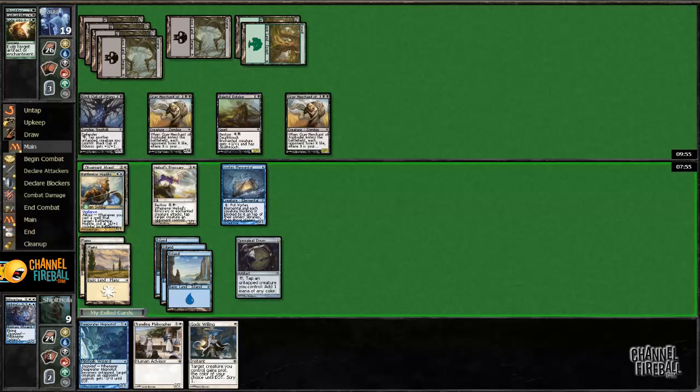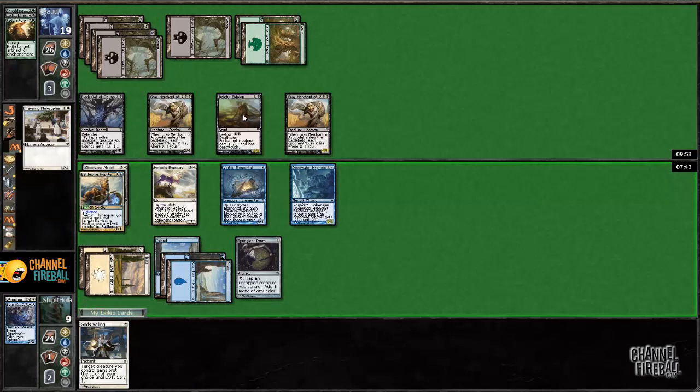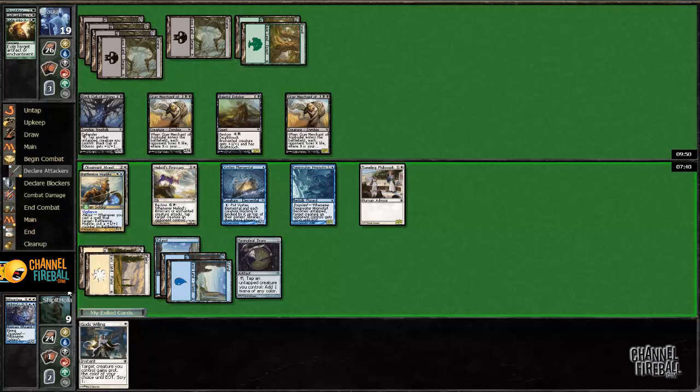Using Vortex Elemental on the Eidolon would cost me a lot this turn. I am just going to actually cast Deepwater Hypnotist and Traveling Philosopher, and then I'm gonna use the Hypnotist to make the Eidolon irrelevant next turn.